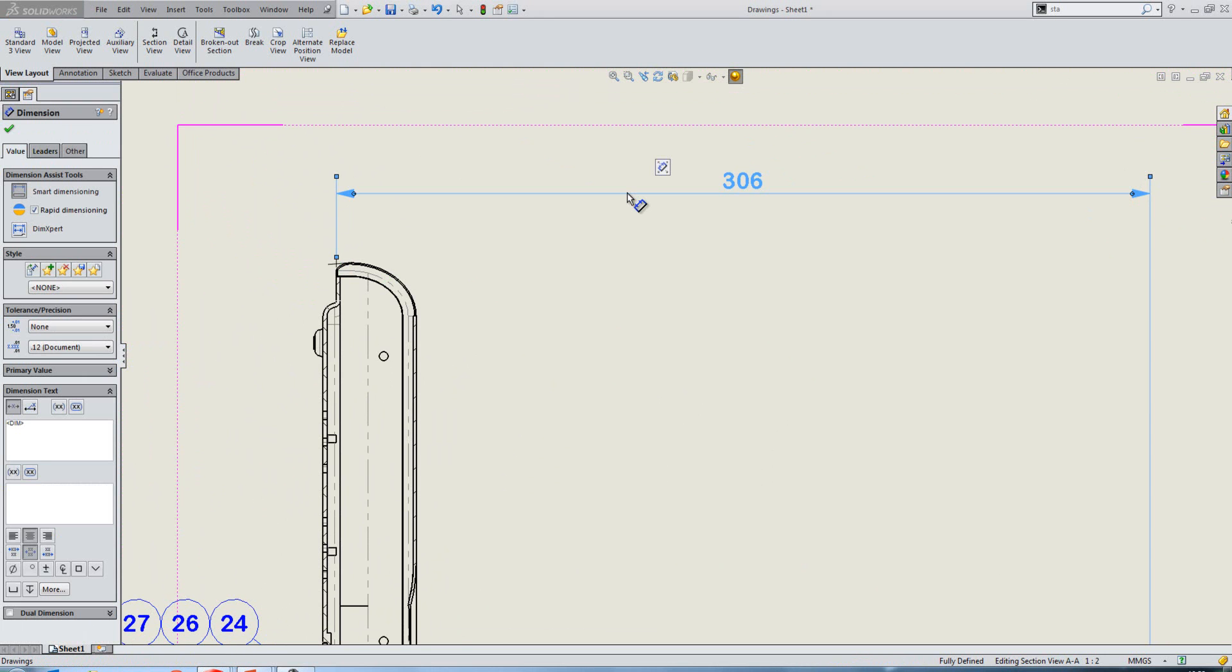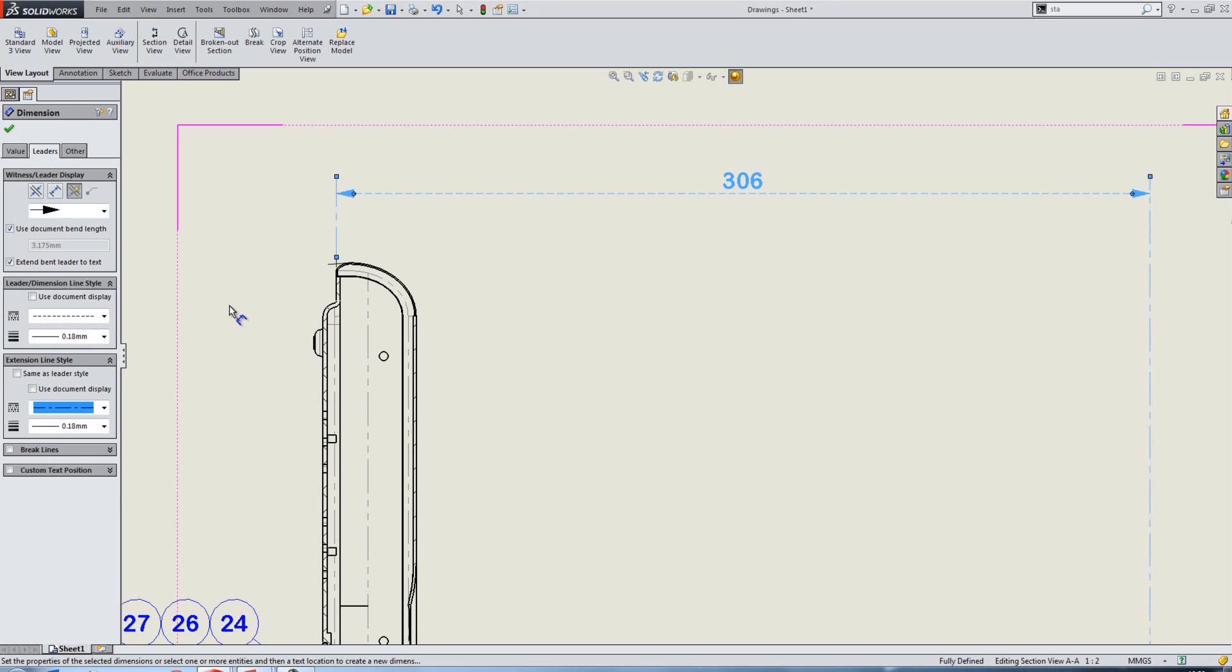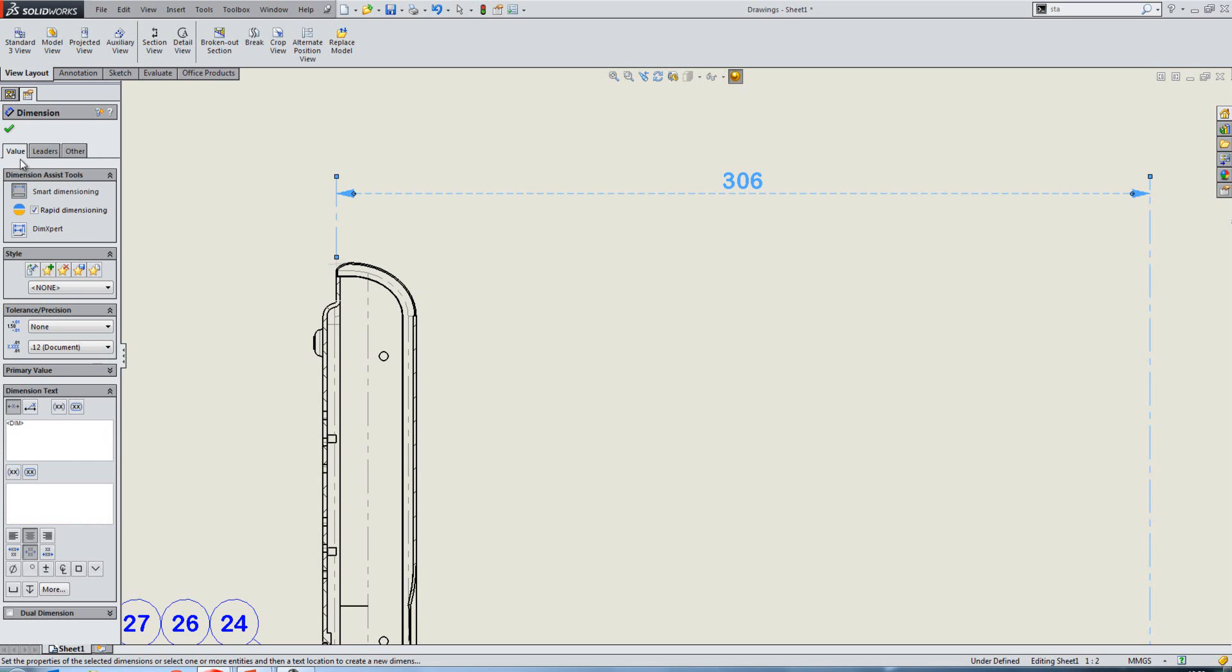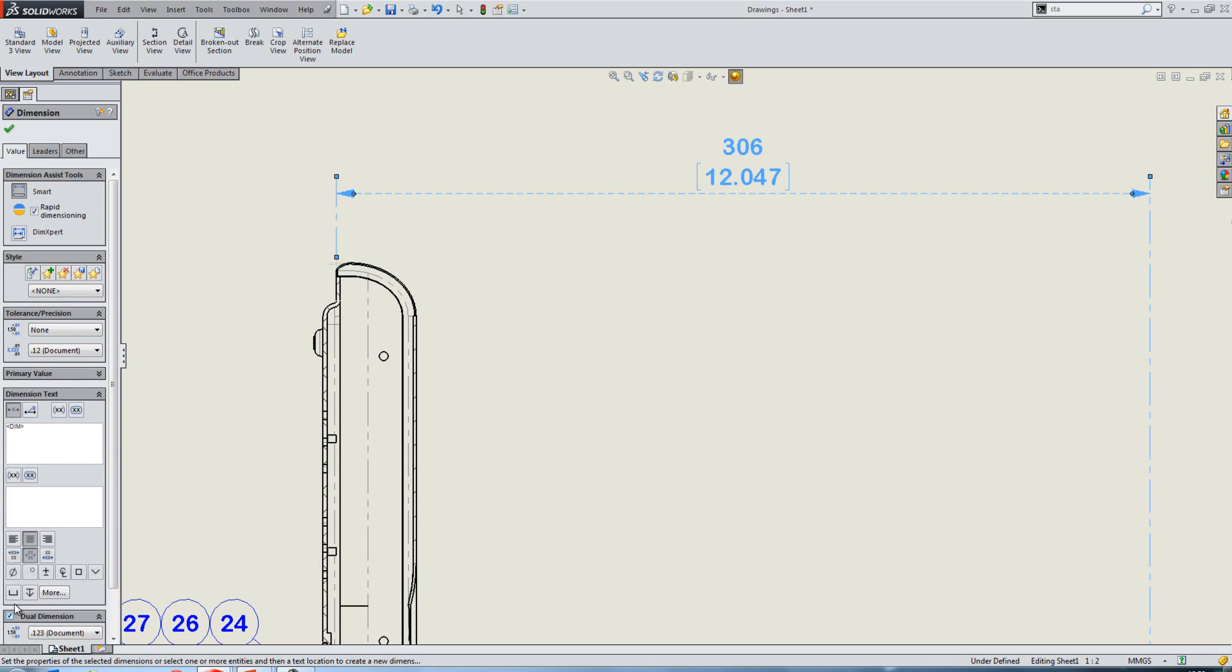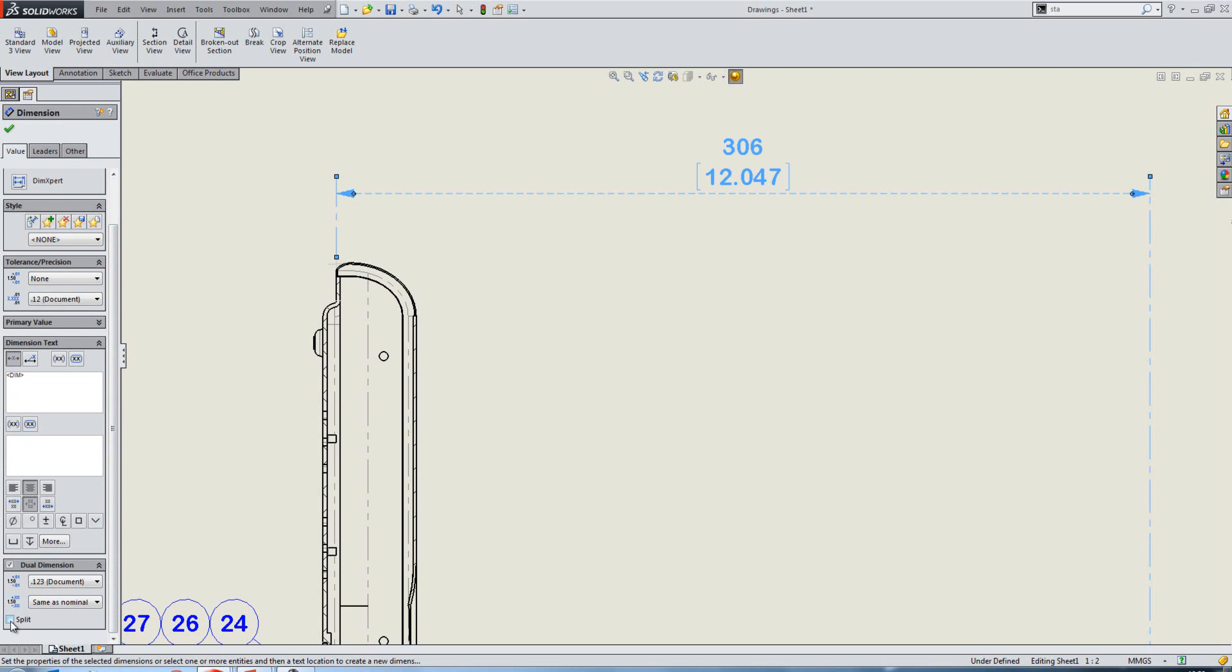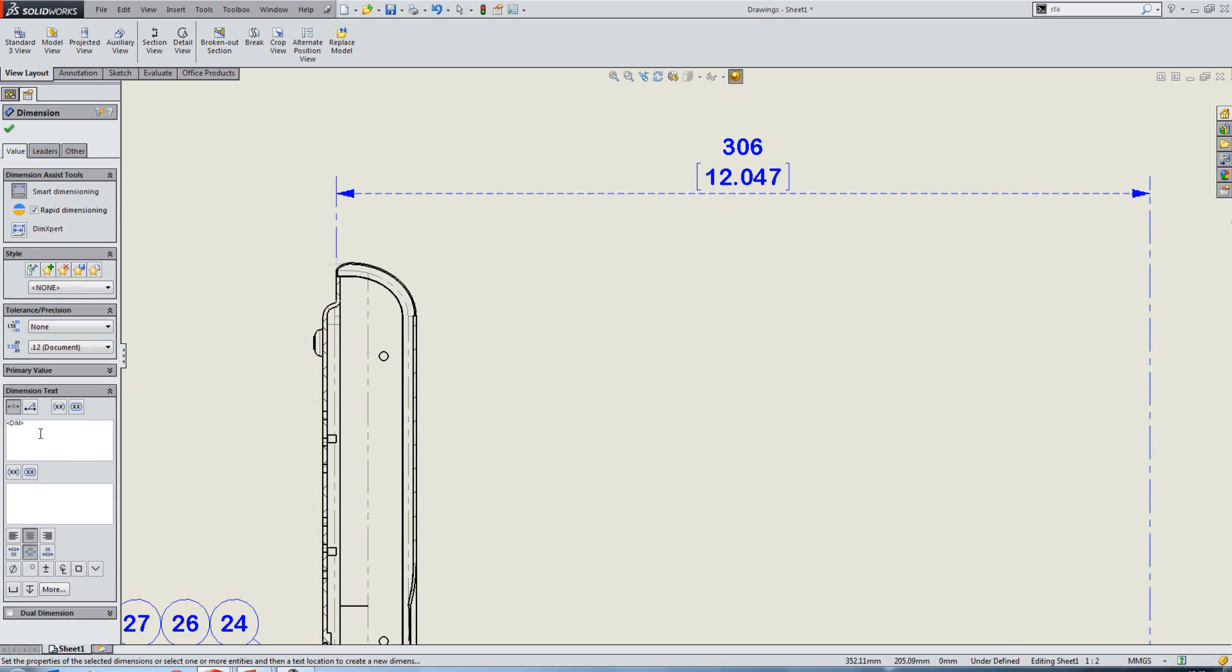So with our dimension placed down, if we go to the Leaders tab, you'll now find that we can display our leader and dimension lines differently to our extension lines. If we shift the dimension so it sits above the dimension line, and we go to Dual Dimensions, we'll just turn that on. You'll now notice that there is an option to split that, which will just allow us to place the dual dimension on the underside of the dimension line. Similarly, within here, we now have two dimension text boxes, which allows us to place the text above the line and below the line.